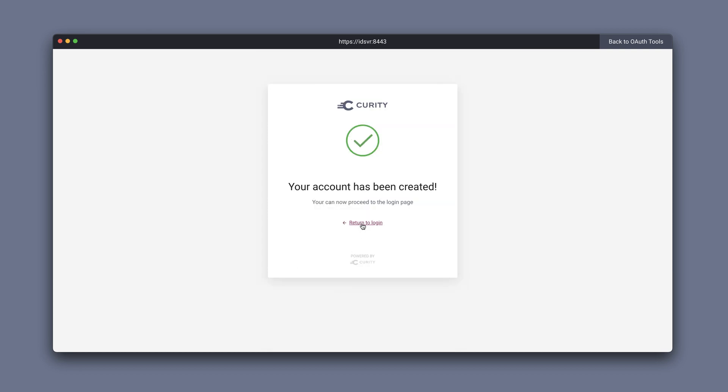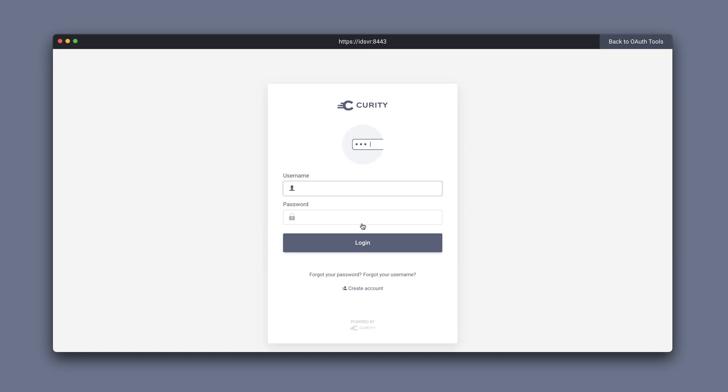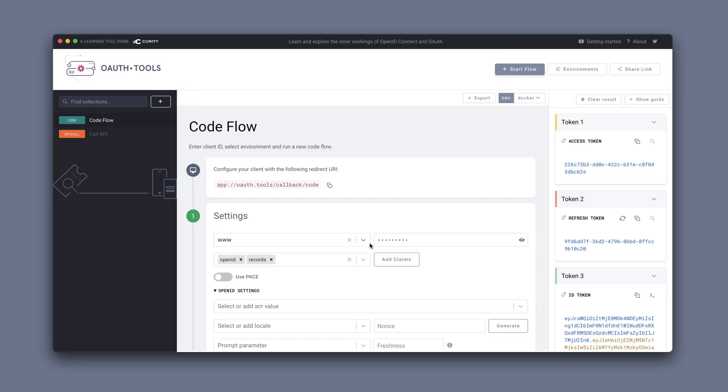Now we can return to login and login with Alice. This now issues an access token for us that we can use to access the API.